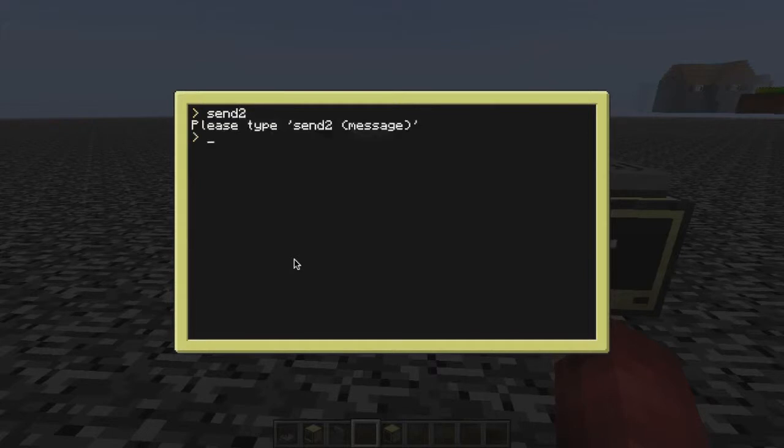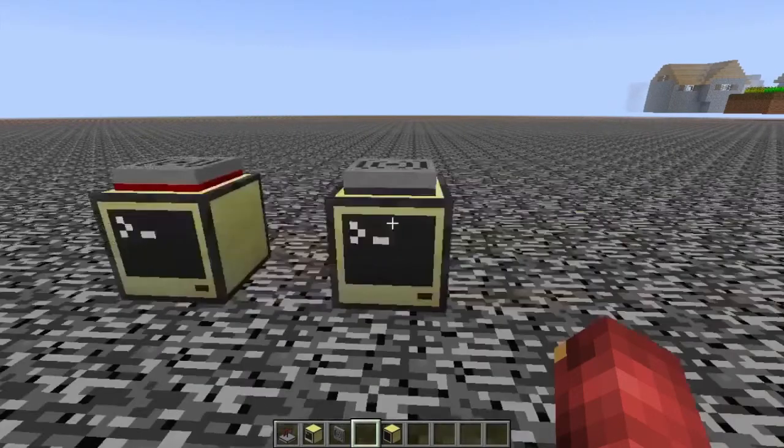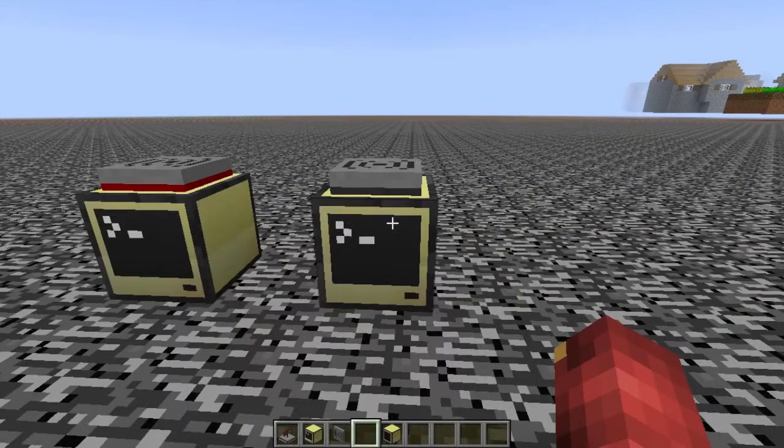Yeah, no problems there. No syntax errors. You see, the modem's red. So our second program clearly will be the receive.